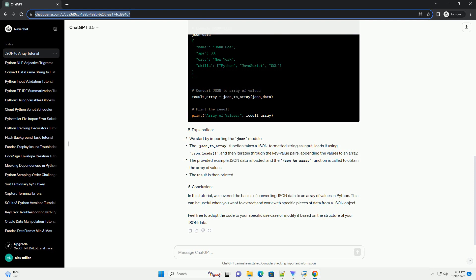In this tutorial, we'll explore how to achieve this using Python. Make sure you have Python installed on your system. If not, you can download it from python.org. For this tutorial, let's consider the following JSON data.